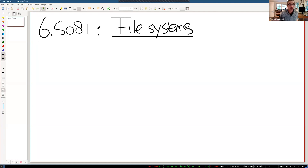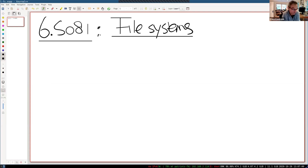Before diving into details, since you use file systems almost daily, in what way is the xv6 file system different than the file system you're using in day-to-day work? I'll call out some people to see what they think. Kendall Garner, did you notice anything particular about xv6 that is different or similar?